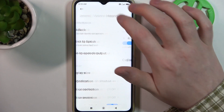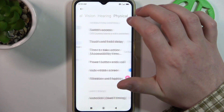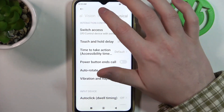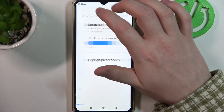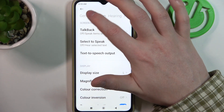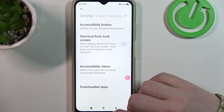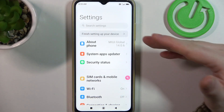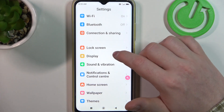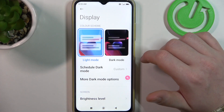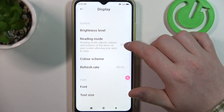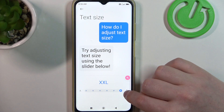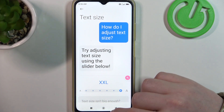The only thing left to do is increase the text size, and it's not here in the accessibility, which means one needs to find the display settings instead. So go back to the main settings page and find display. Here scroll down and there's the text size. You can make it as big as possible as well.